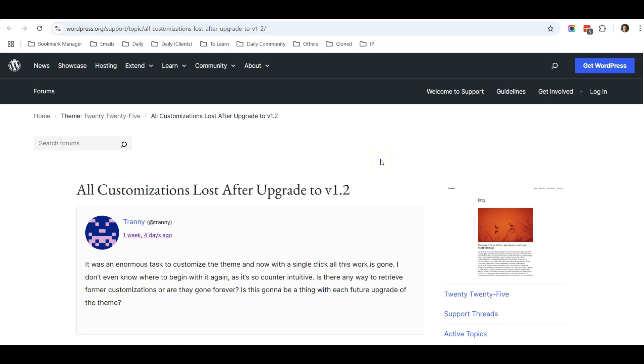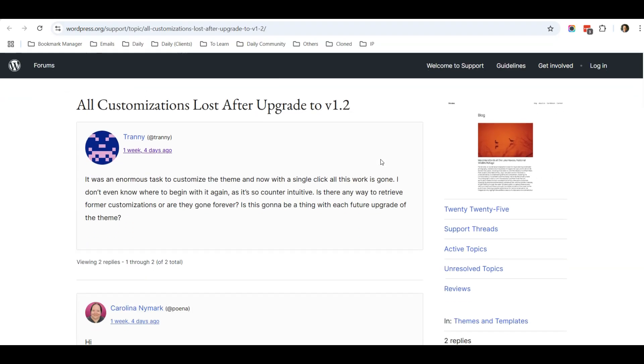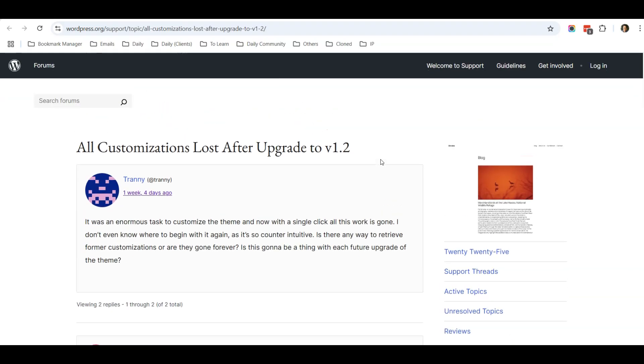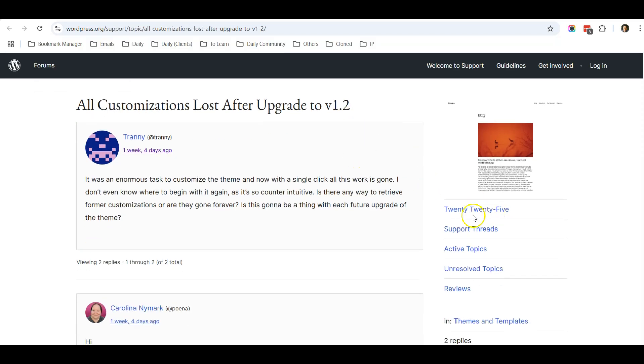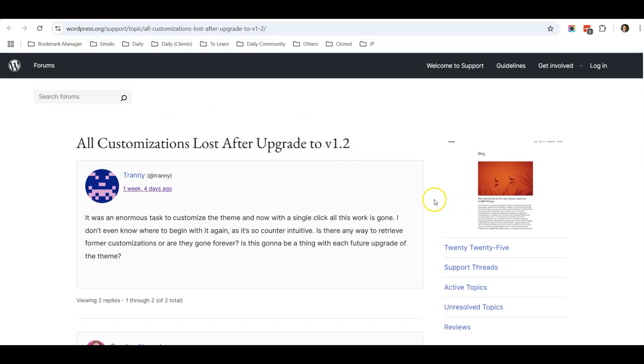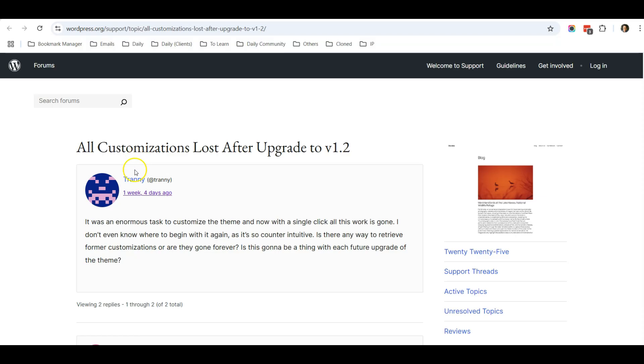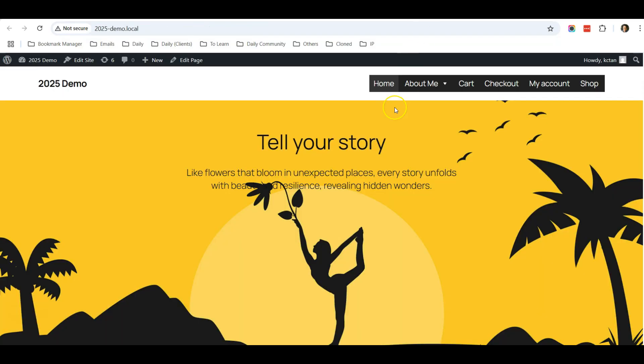Hello everyone, this is Casey from WebBuddy. In this tutorial, I want to share a view that recently I came across a ticket question asked by someone in the official forums for the 2025 theme. This person says that the customization was lost after it updated the theme to version 1.2.